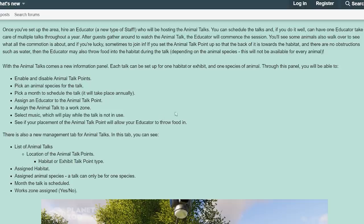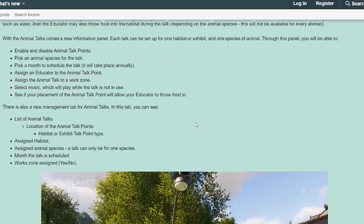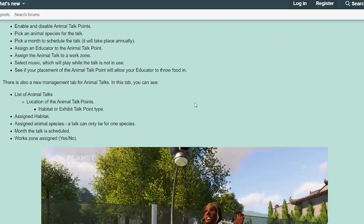With the animal talks comes a new information panel. Each talk can be set up for one habitat or exhibit and one species of animal. Through this panel you will be able to: enable and disable animal talk points, pick an animal species for the talk, pick a month to schedule the talk (it will take place annually), assign an educator to the talk point, assign the talk to a work zone, select music which will play while the talk is not in use, and see if your placement will allow your educator to throw food in.